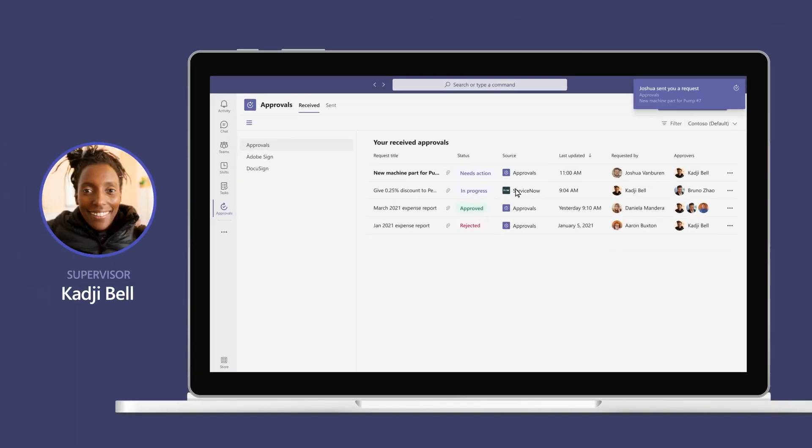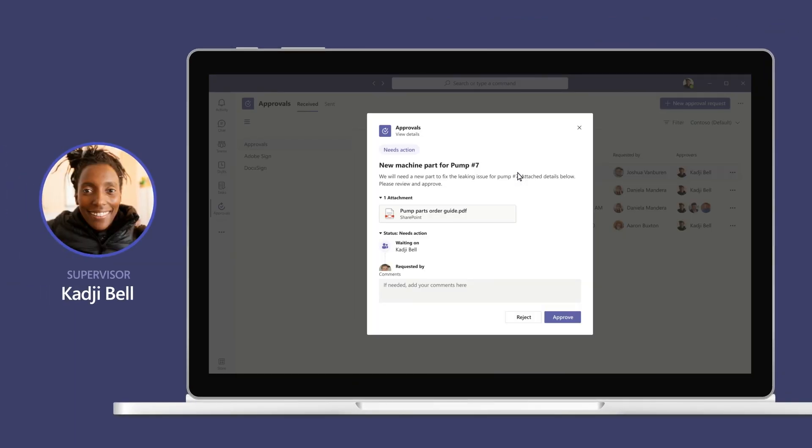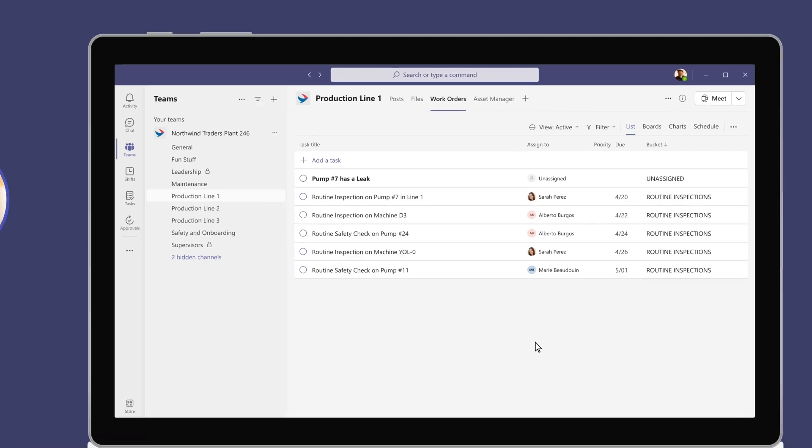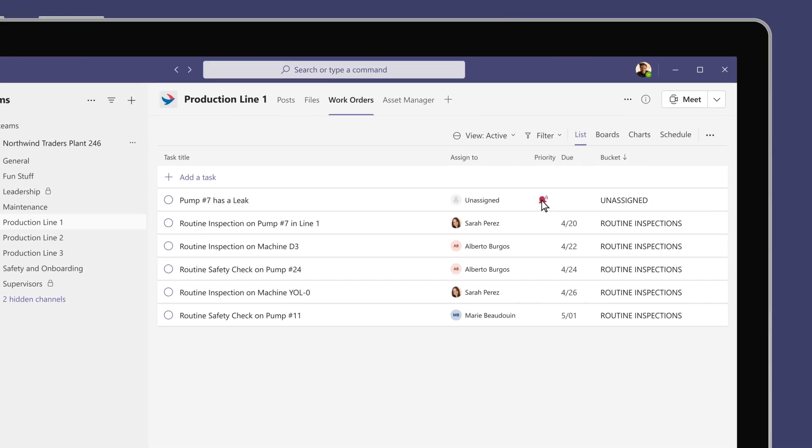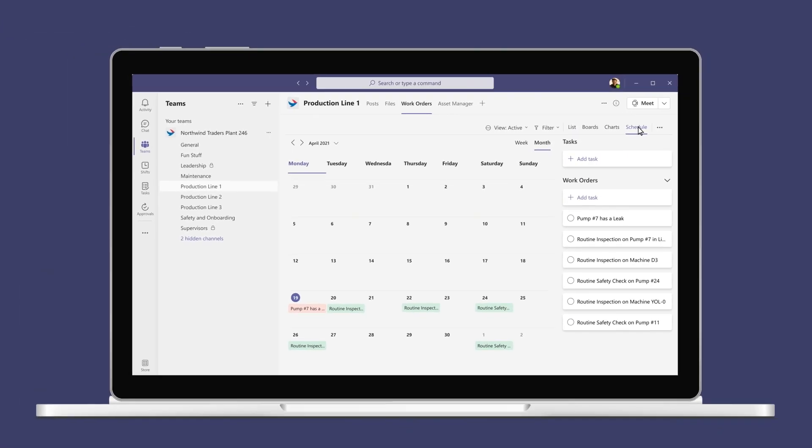Kaji can approve the necessary permits for the new machine part using approvals in Teams. She prioritizes the work order as urgent, assigns it to an available technician, and schedules the repair.